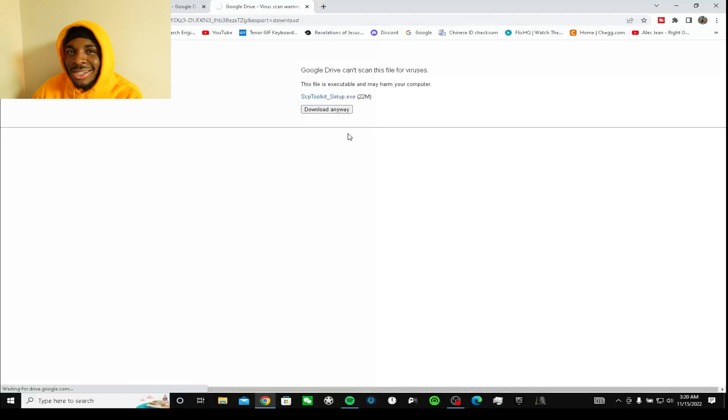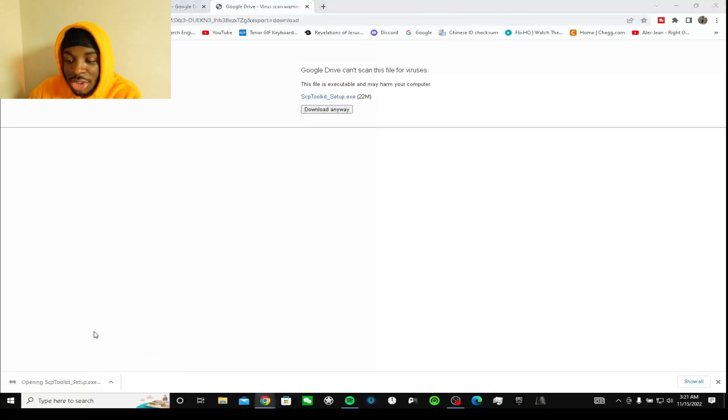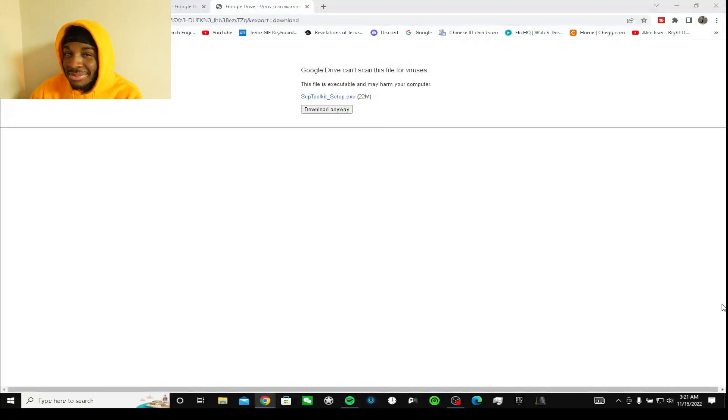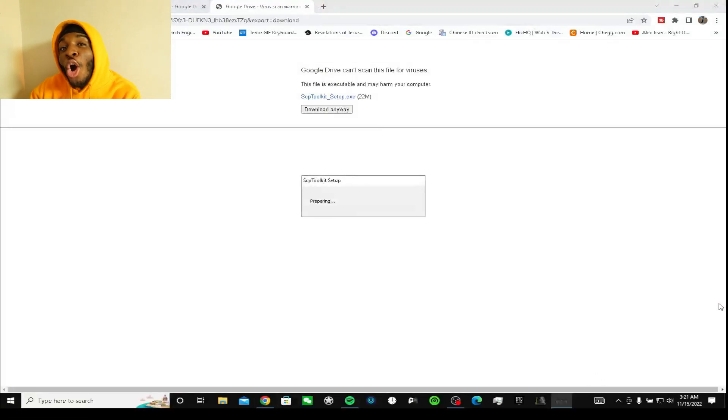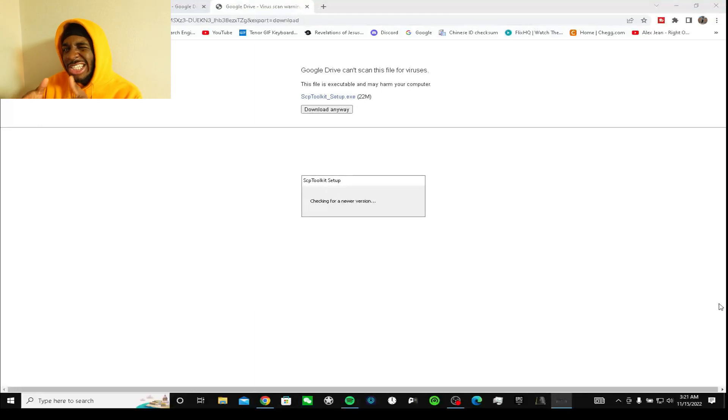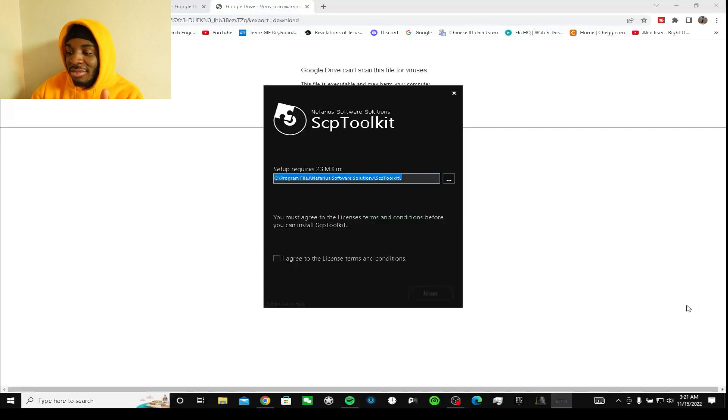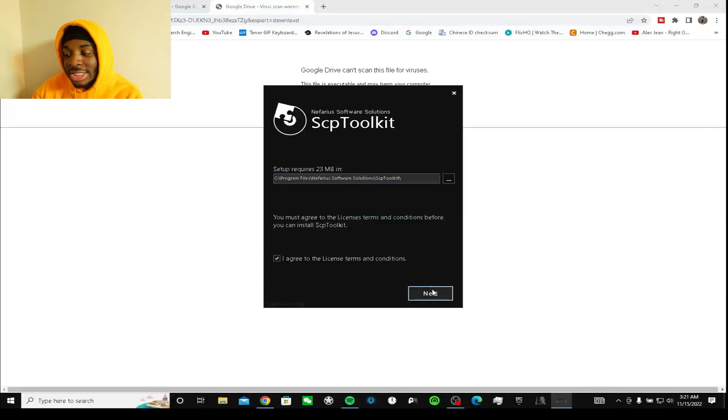My internet is slow for now for some reason, but this button guys, not the SCP toolkit here, the download button. I'm trying to be very discreet with y'all because you're asking me some funny questions last video.